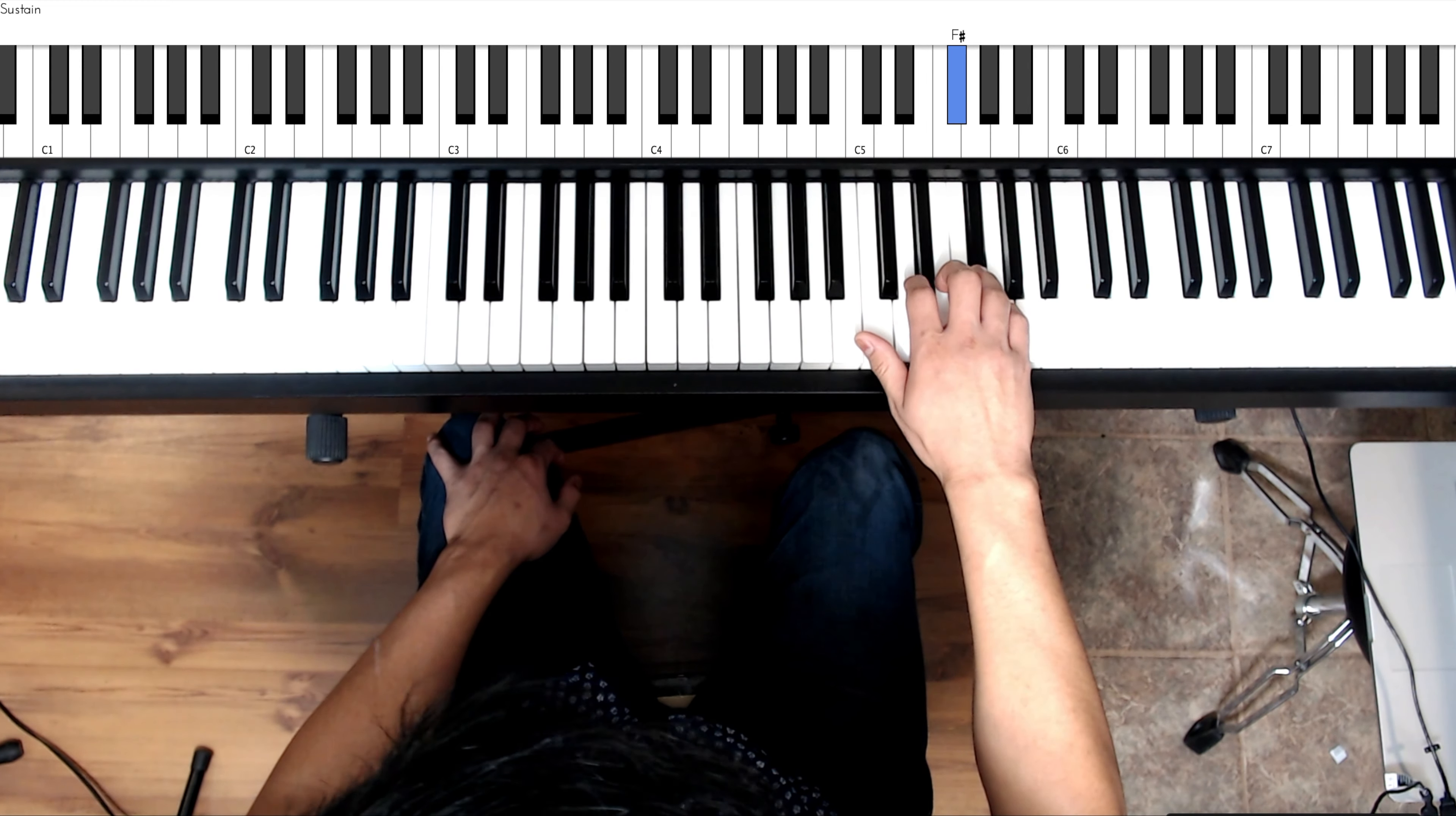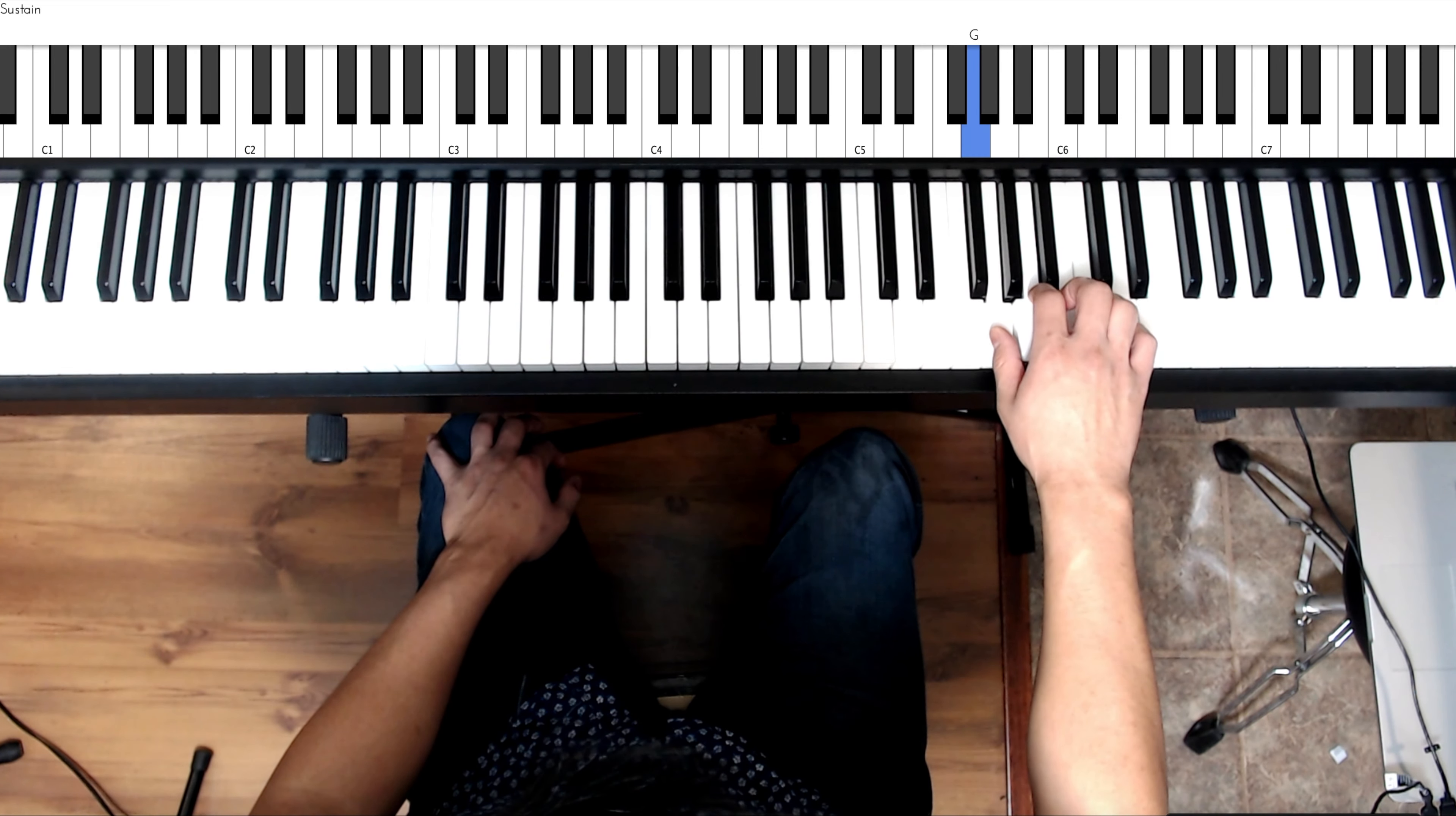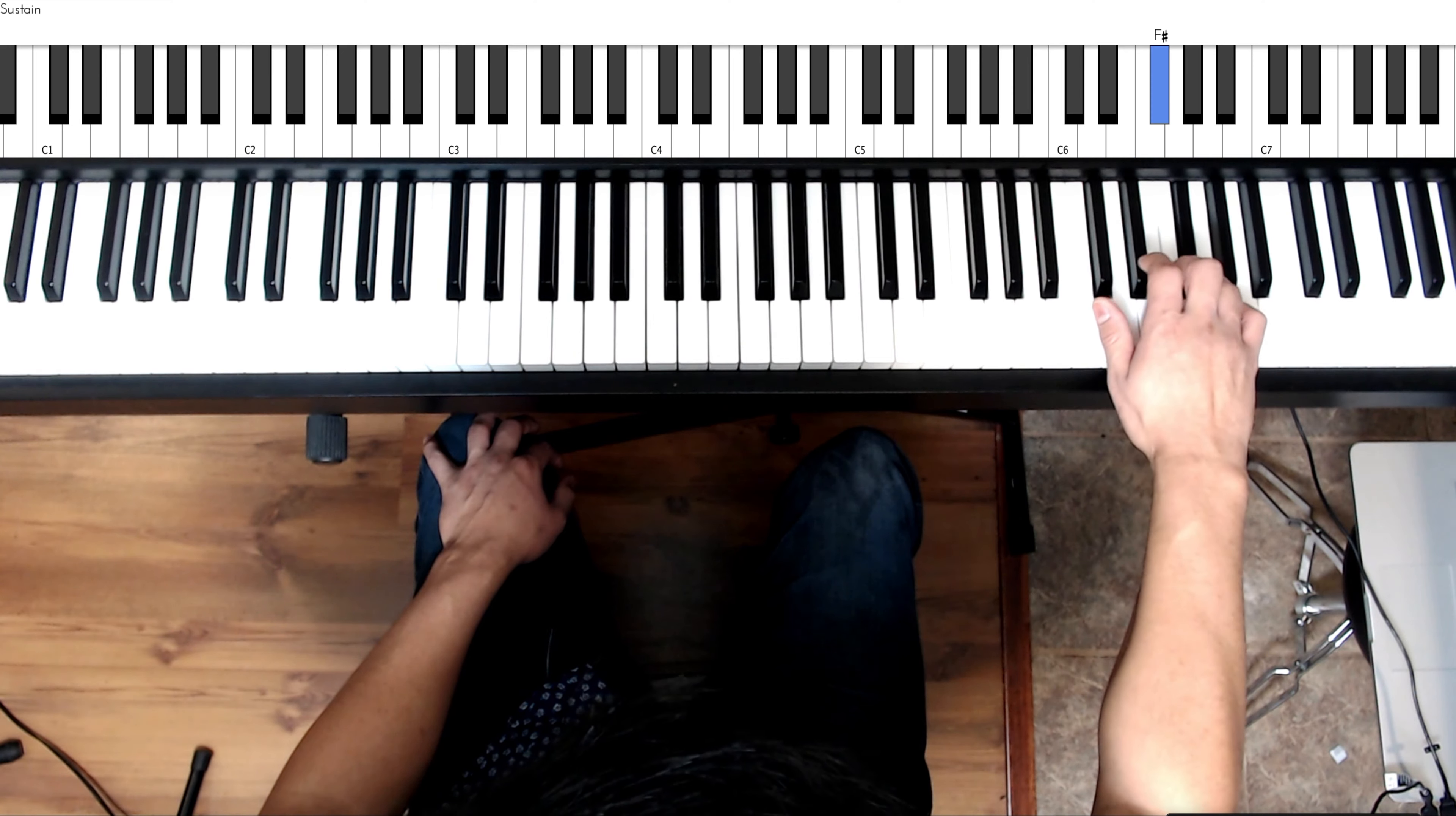Now if you're going to do one octave you just play the pinky and go back down. We're going to go for two octaves. So take the thumb, cross it over to G, finger 2 A, finger 3 B, and you continue on C, D, E, F sharp, G.